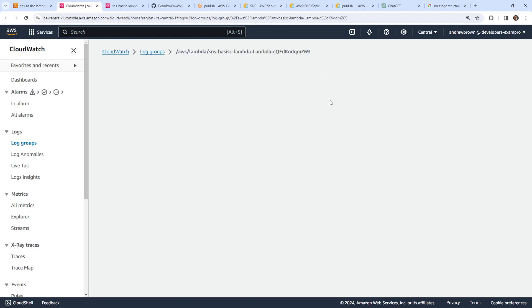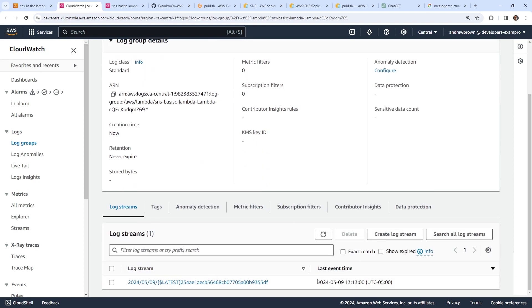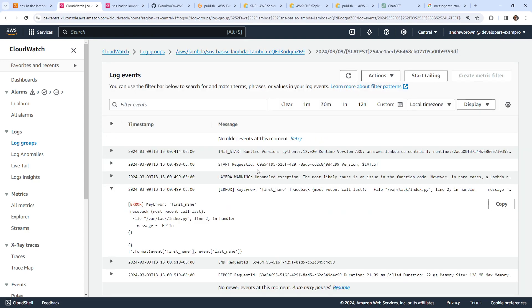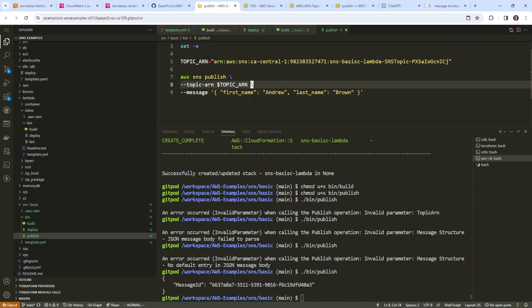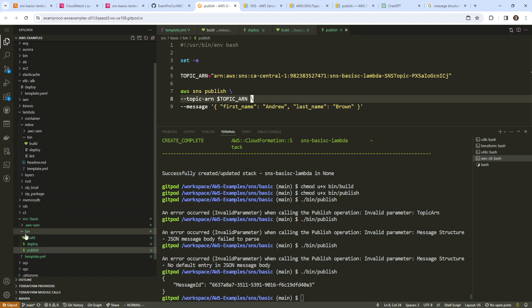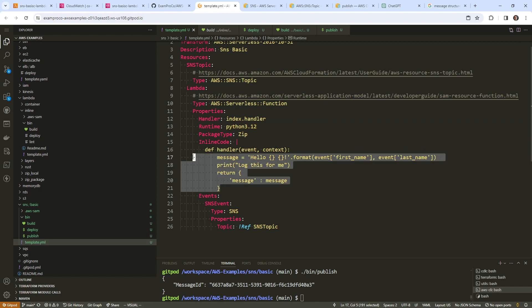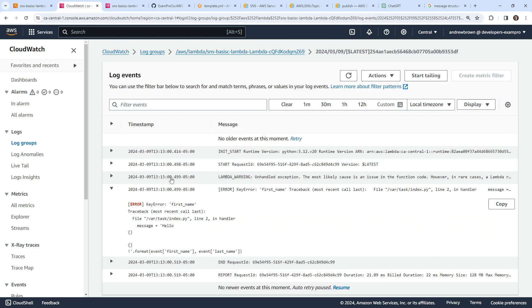We'll give it a moment. Going down below, we have a log — I think that's recent. It says first name message equals hello. There may be an issue with our Lambda code. Let's go take a look at the template.yaml. Going back to read the error — key error: name first name.